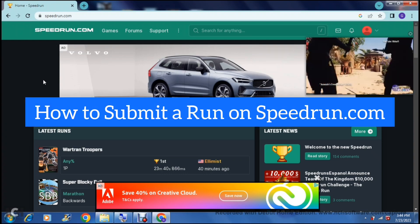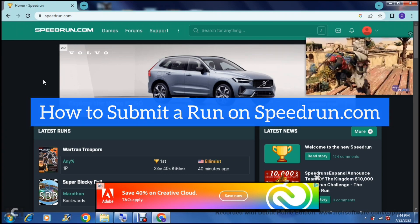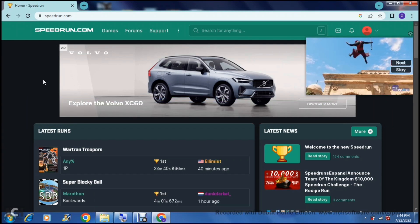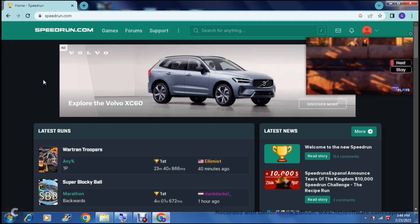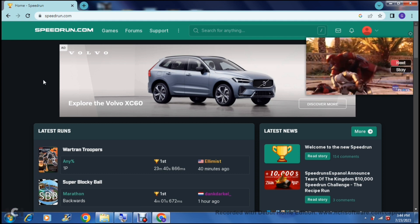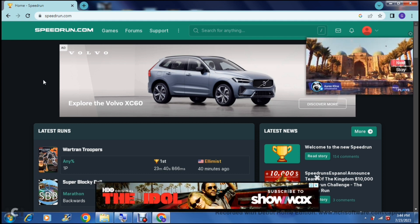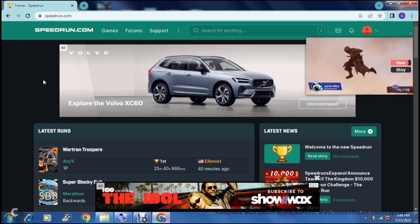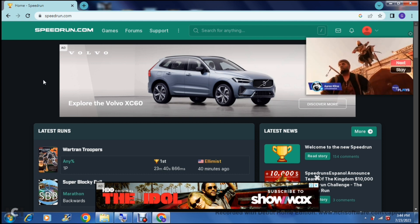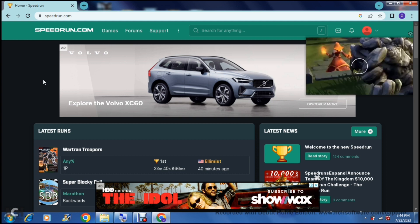How to submit a run on speedrun.com. Good day ladies and gentlemen and welcome to the channel. Today we're having a look at speedrun.com and I'm giving a big shout out to all the gamers out there.